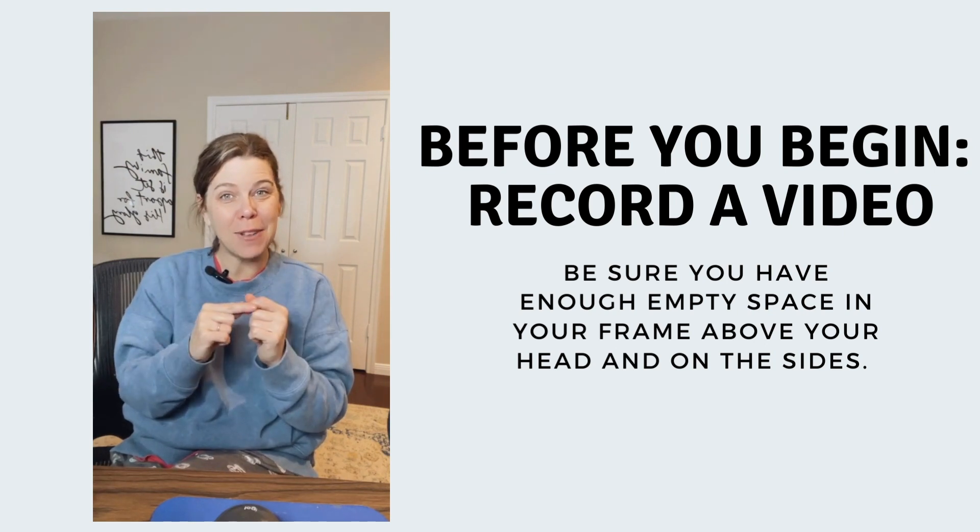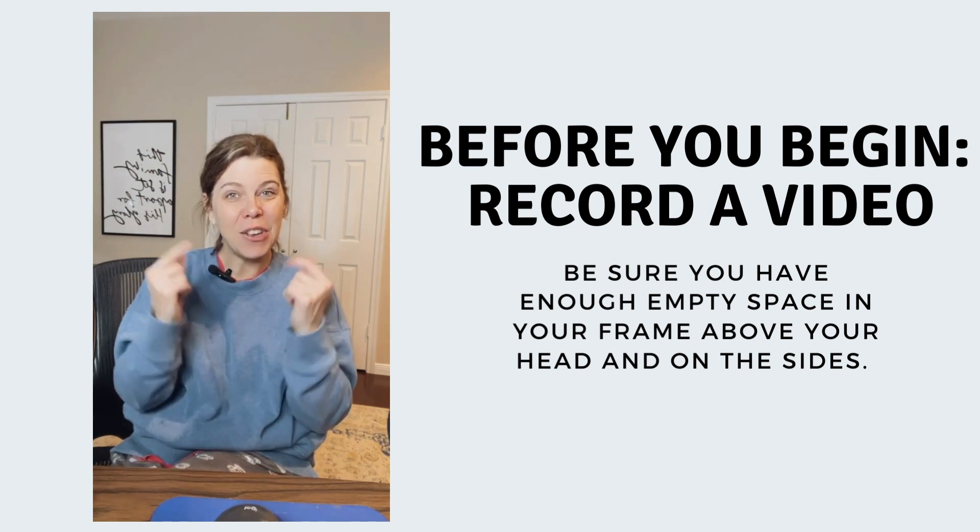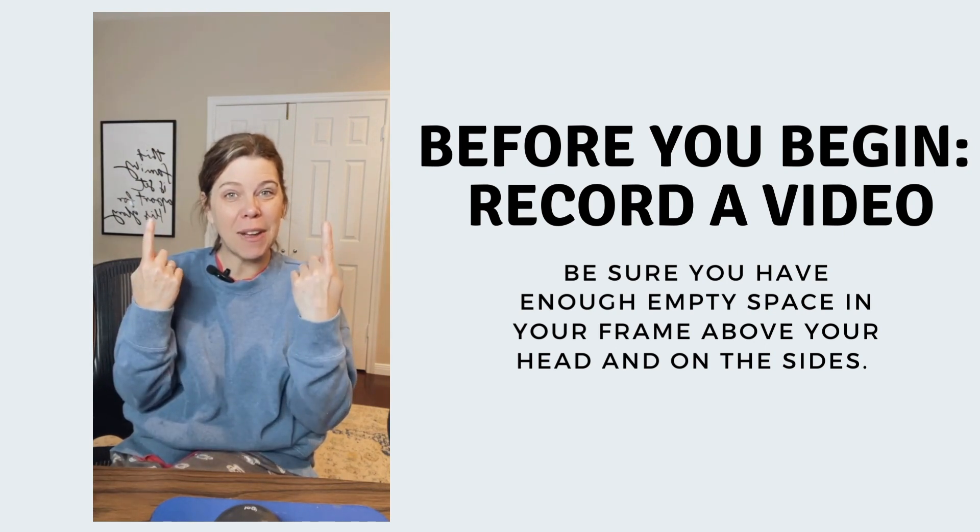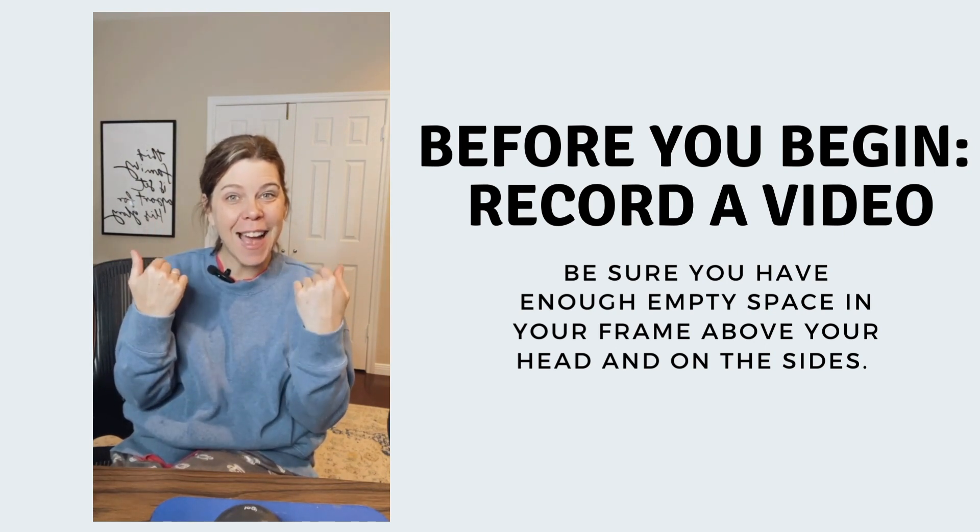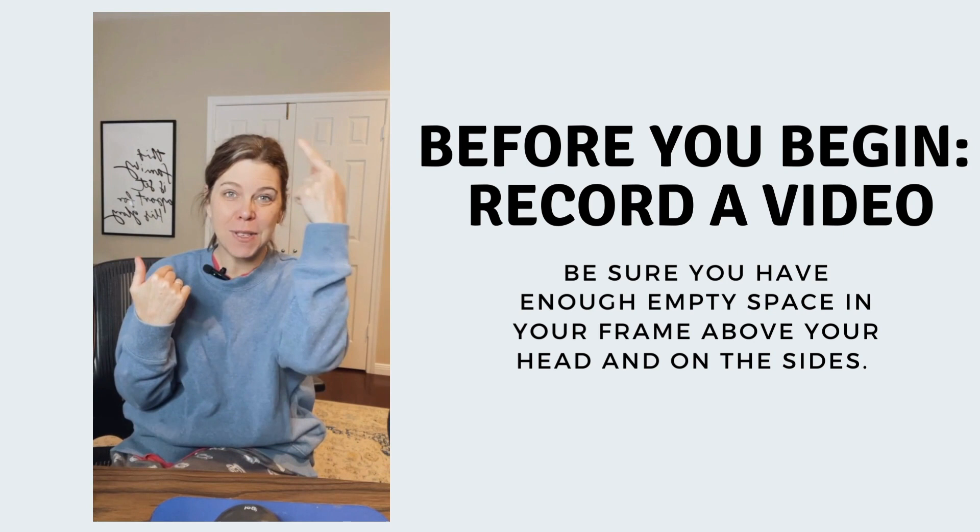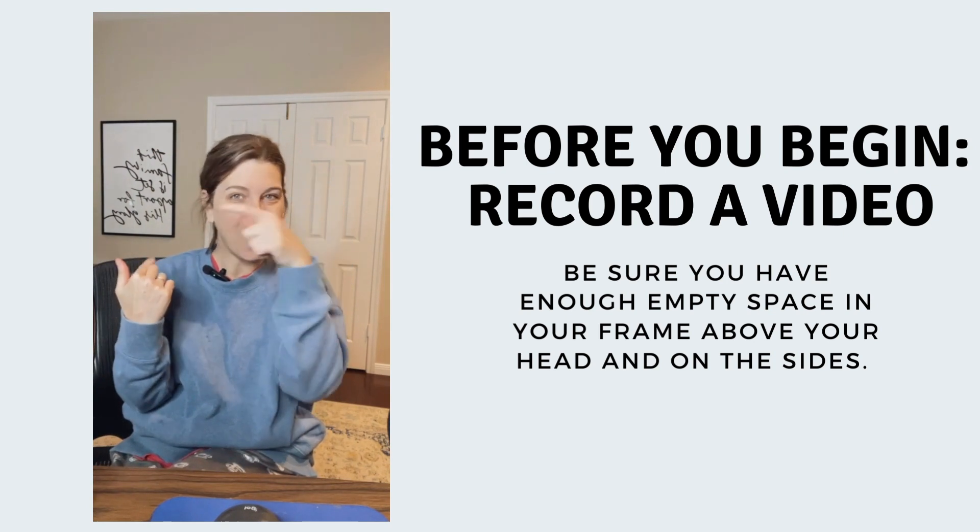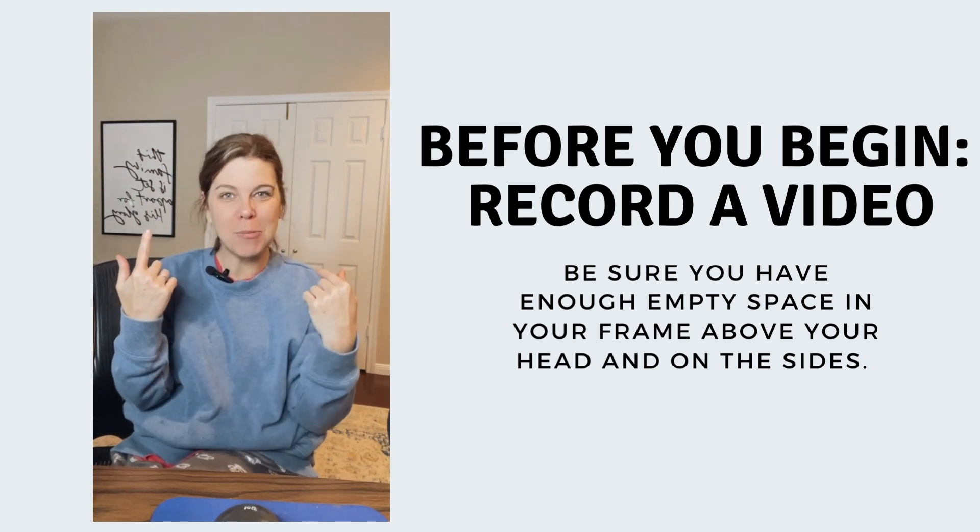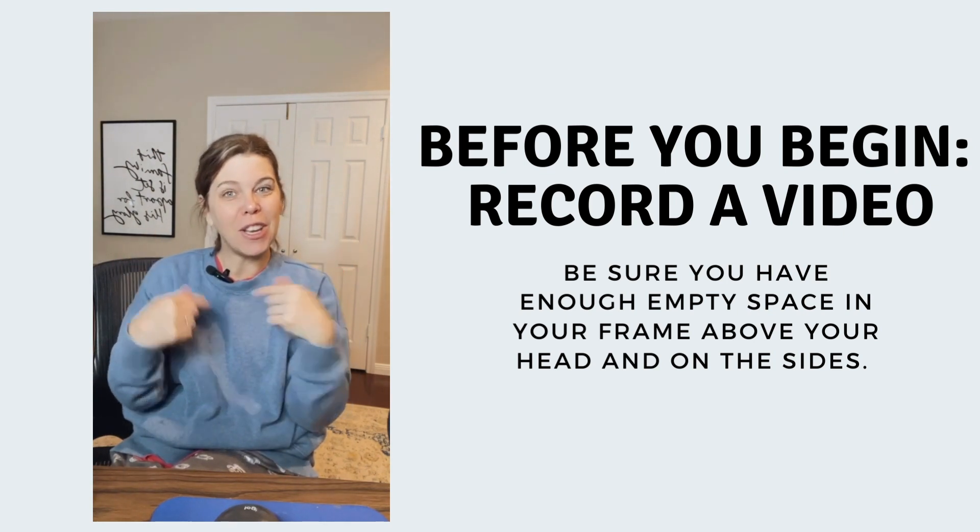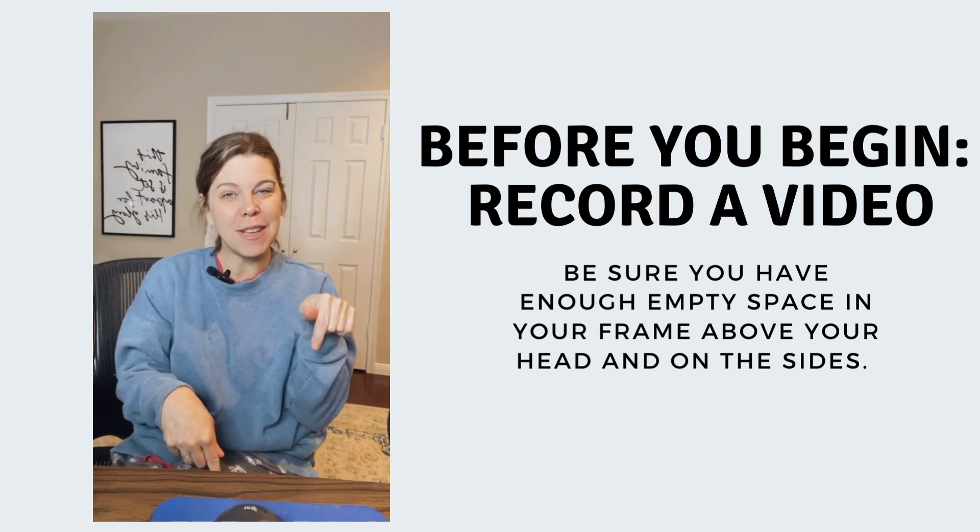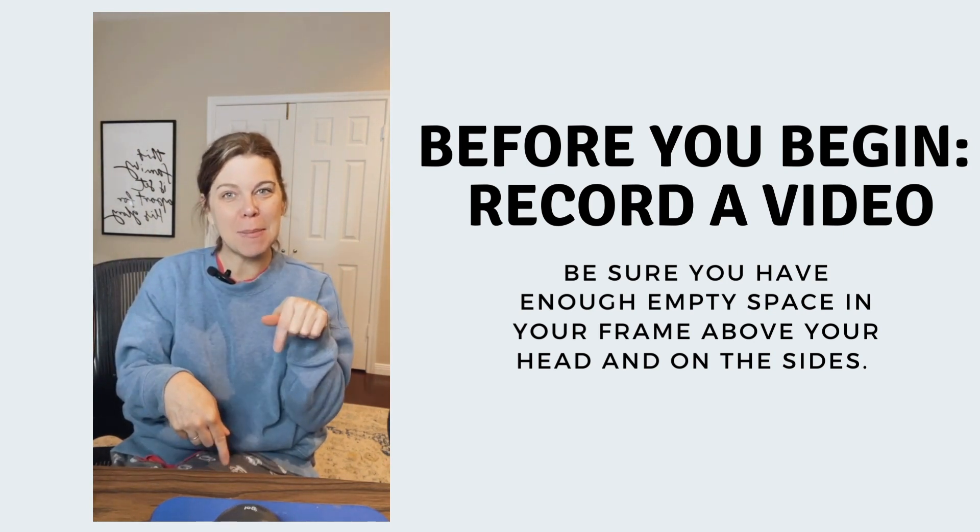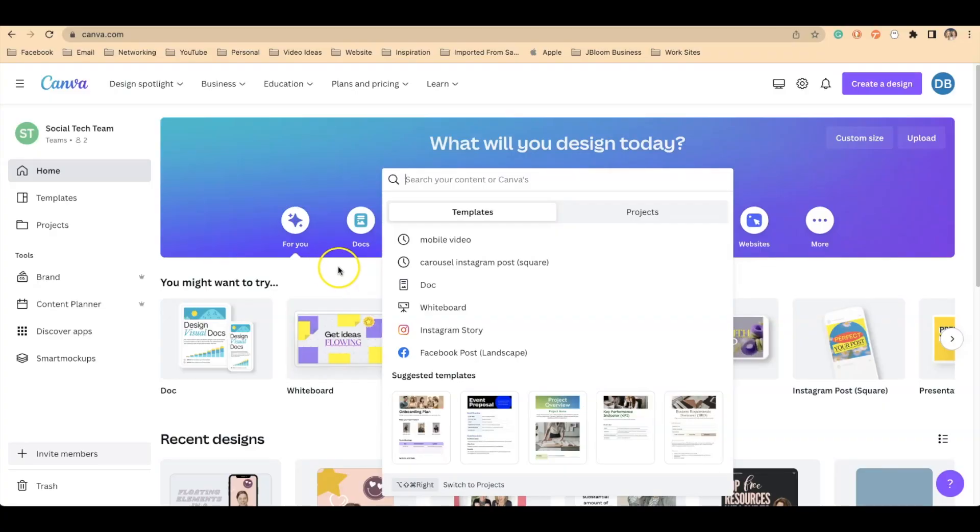First you need to make a video. You need to be sure that you have enough space on the side and enough space overhead for all of those objects to be floating. You can even have some floating across the bottom. Now that you have your video recorded, let's design this in Canva.